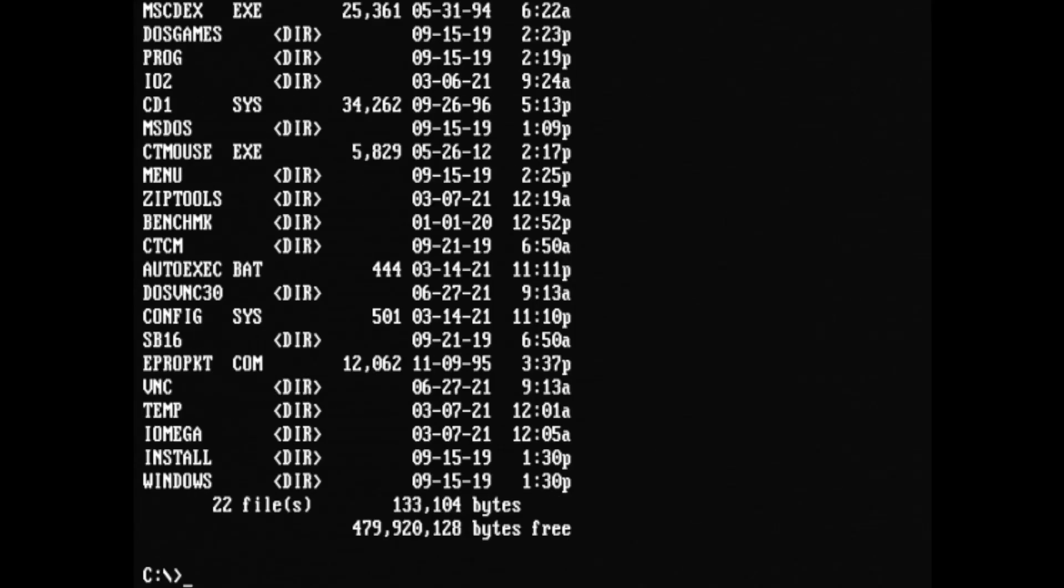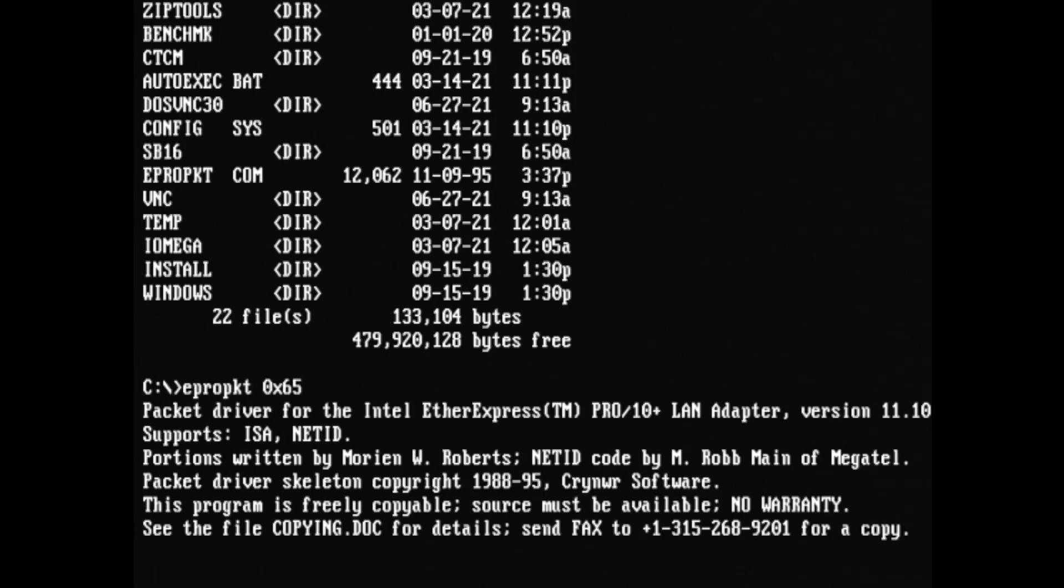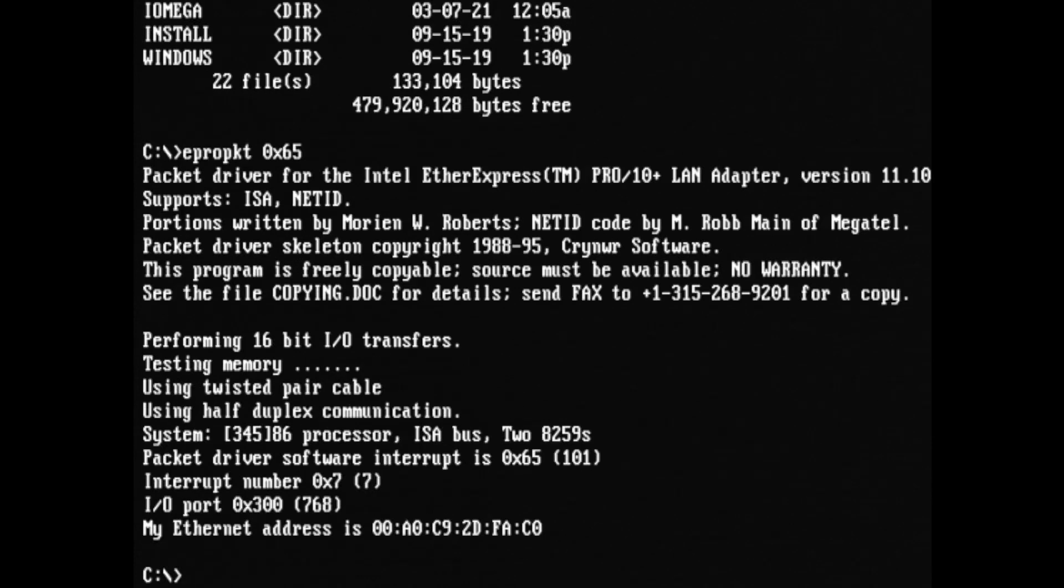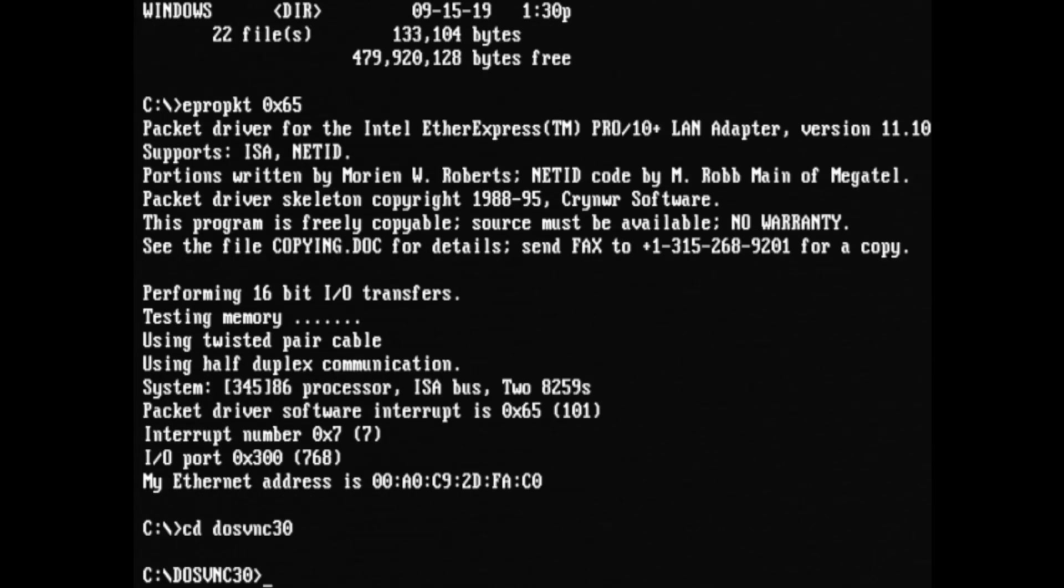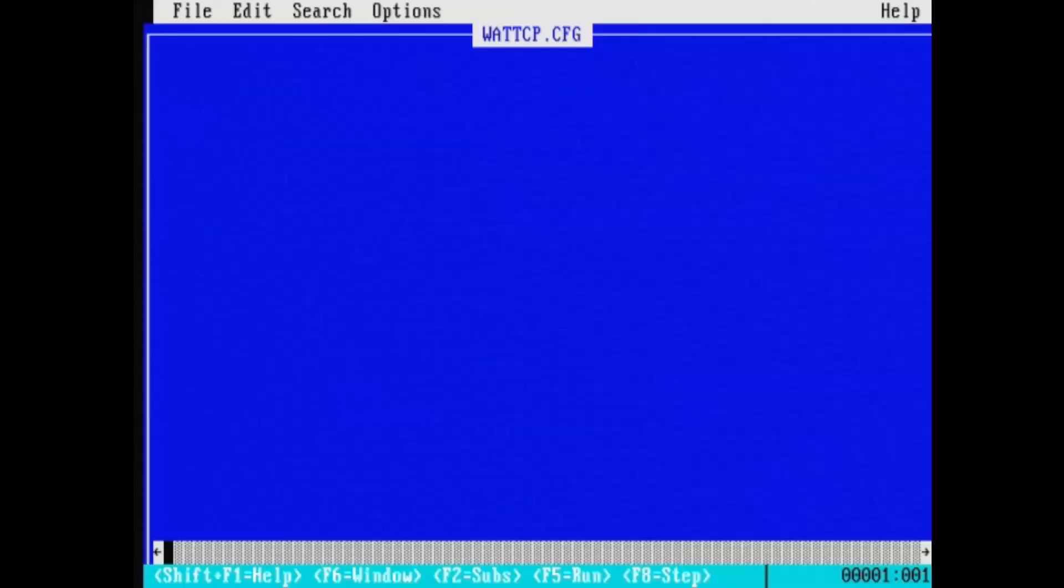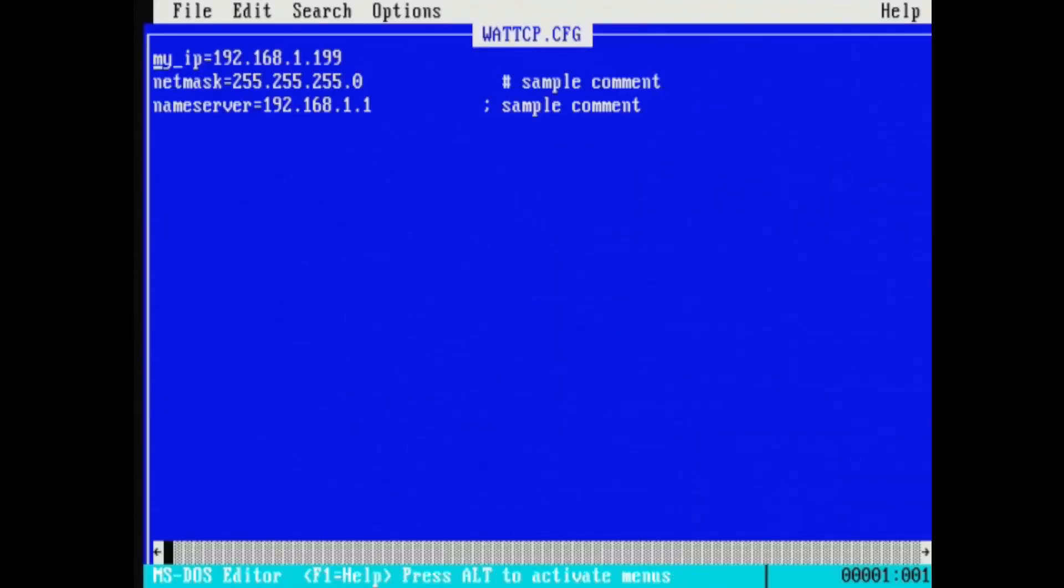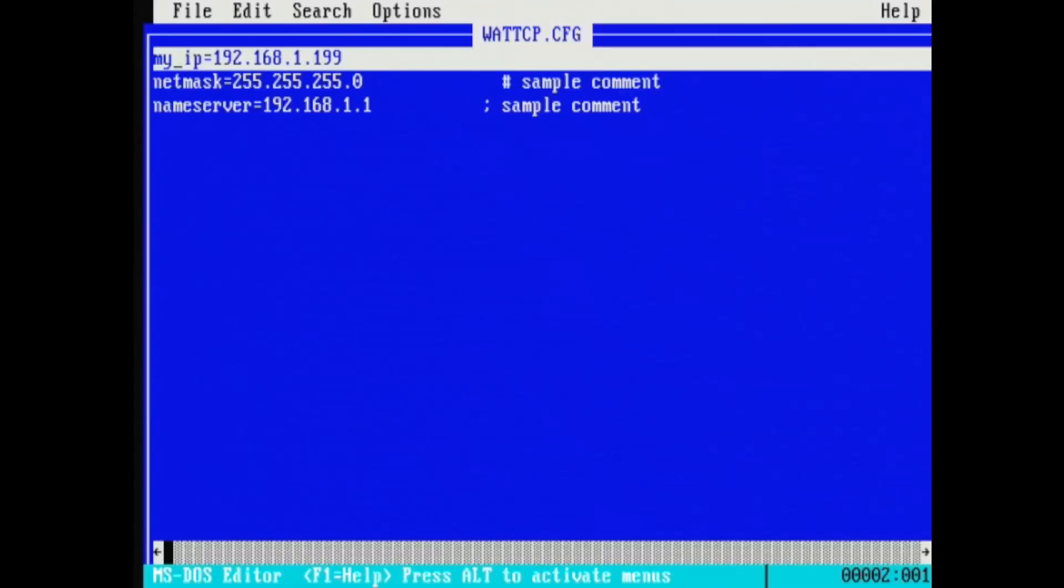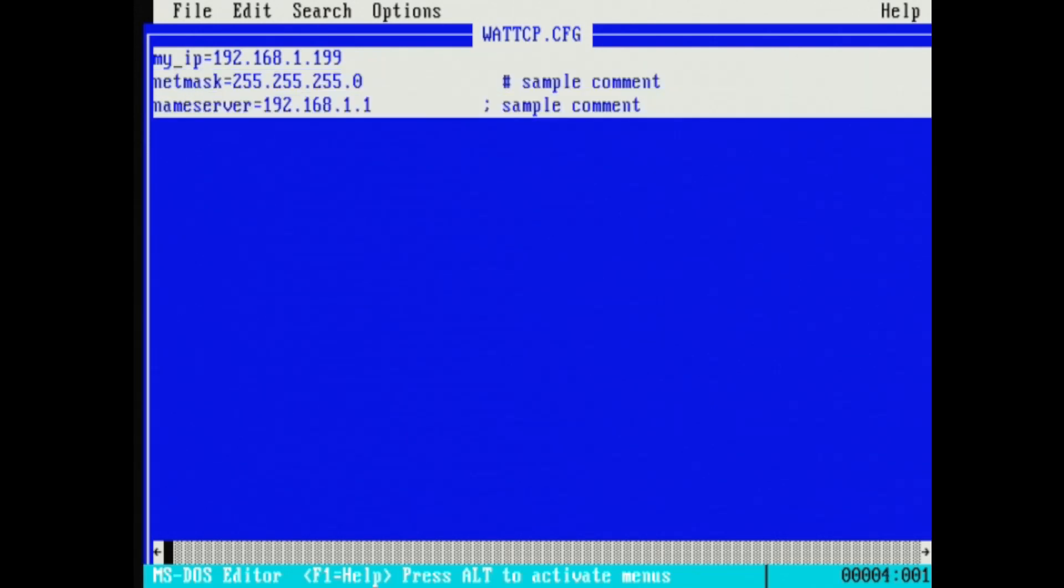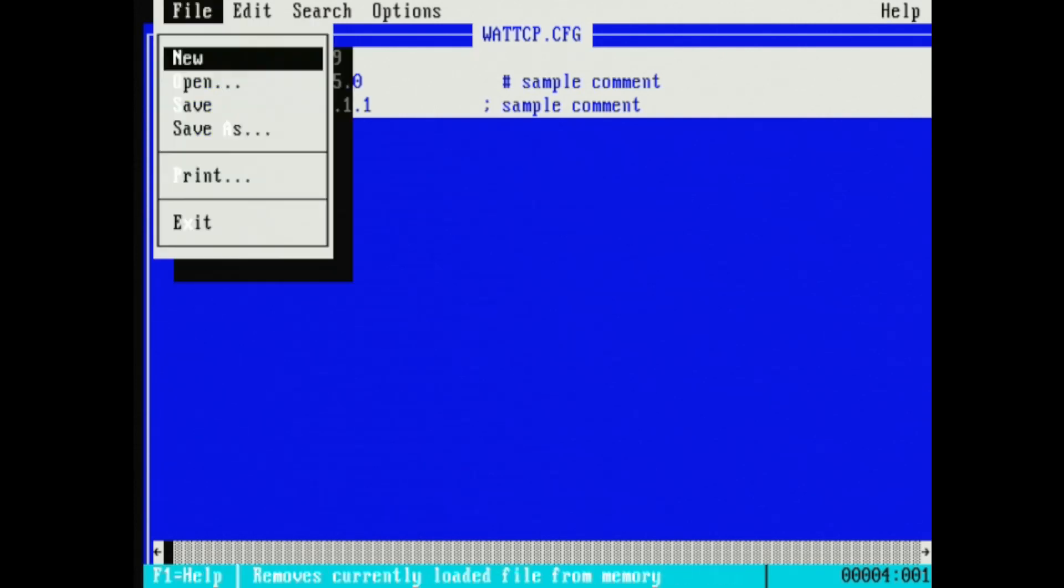So let's have a look at DOS VNC on real hardware. The first thing I need to do is load a packet driver, as you can see me doing here. And then from there, I'm going to go to the DOS VNC directory and we're going to have a look at the TCP configuration file. In here, we want to set an IP address for an unused IP on your network, as well as a NetMask. And I also like to set a name server so we can access the servers by name.